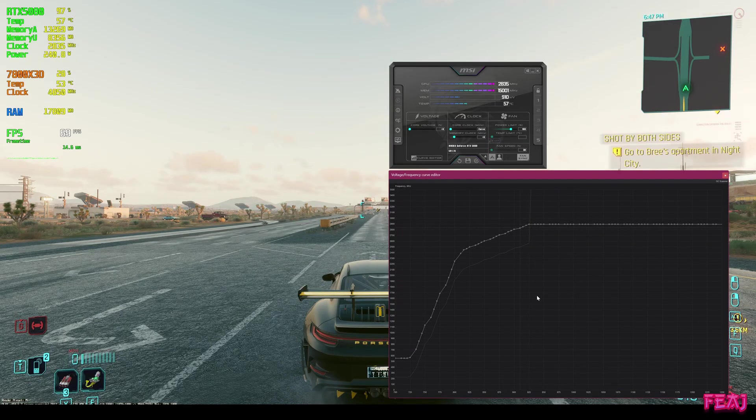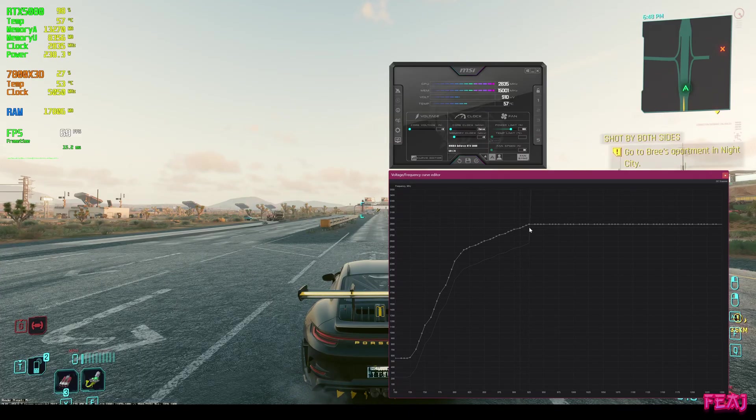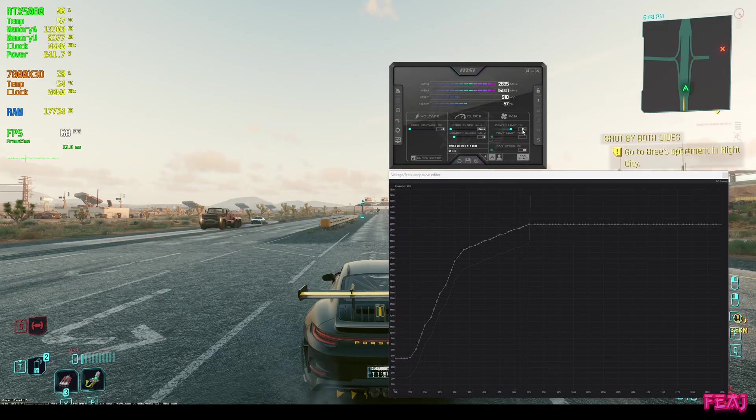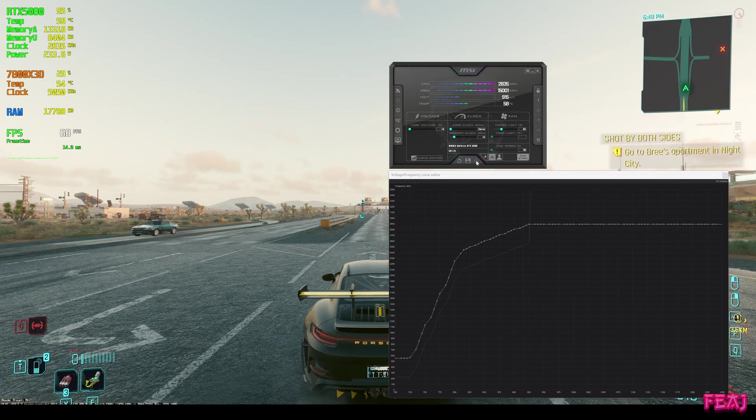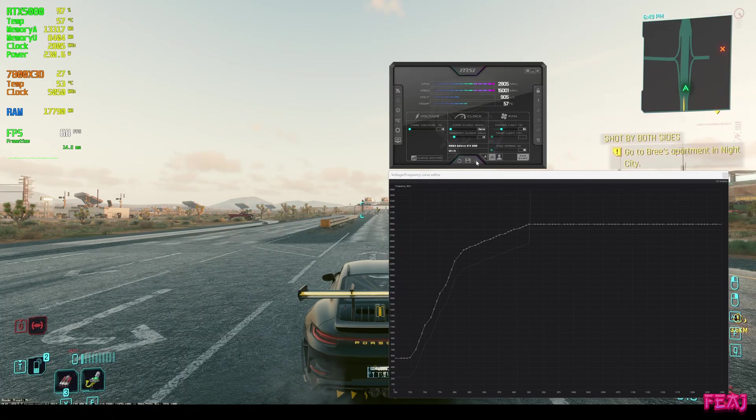This is really to get basically the same FPS for lower wattage. If we want to go further, we go to the power limit and type in 85, hit enter, apply it. Then we're using even less and the FPS is still about the same.